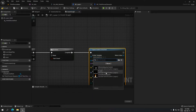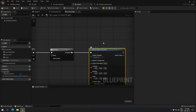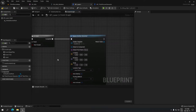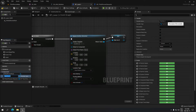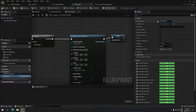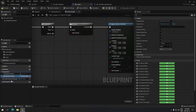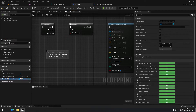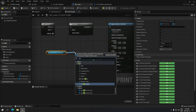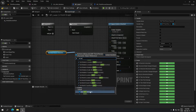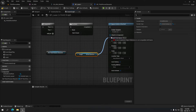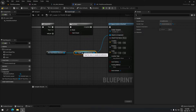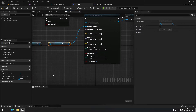From Do Once we're gonna spawn our emitter — the attach one — and make sure that under Emitter Asset we select our laser that we made earlier. Under Return Value we're gonna promote that to a variable and call it 'ref particle laser'. Then I'm gonna take the reference for Third Person Character and search for the arrow — 'Get Direction Arrow' — and plug that into the Attach Component.